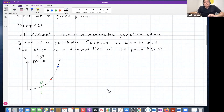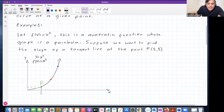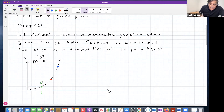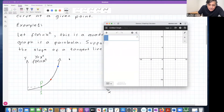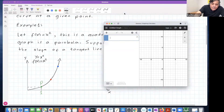This quadratic function, when graphed, shows a parabola. Suppose you want to find the slope of the tangent line at the point one comma one on your parabola. When you graph your parabola you get this U-shape opening upward. Let me pull out the Desmos graphing calculator that I talked to you about. In this graphing calculator, if you type y equals x squared, there you see the parabola.